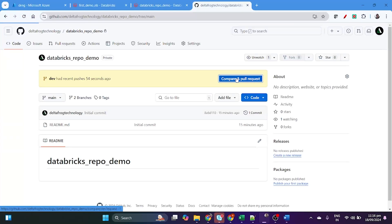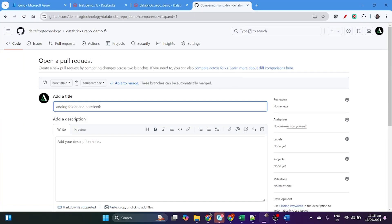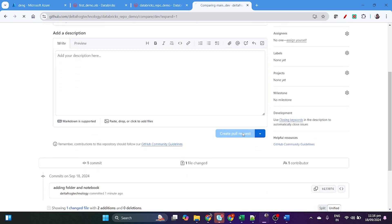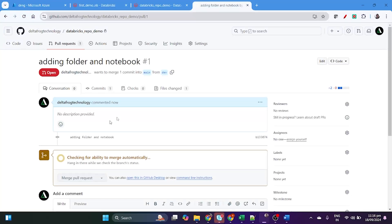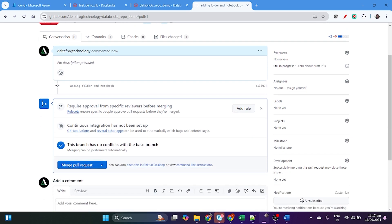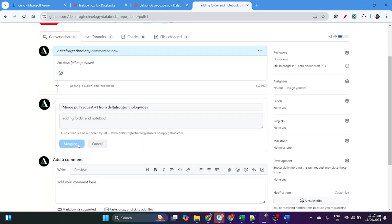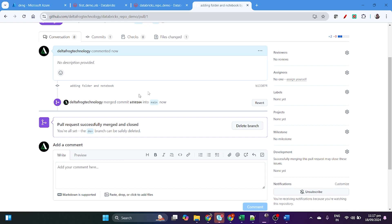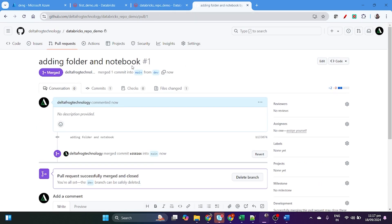Now you can create a pull request — click 'Compare & Pull Request', add a message or description, and create the pull request. Once the pull request is created it will check the ability to merge. In real projects, you cannot merge without approval from your manager. Once approval is given, click Merge and then Confirm Merge. The dev branch is now merged into the main branch.